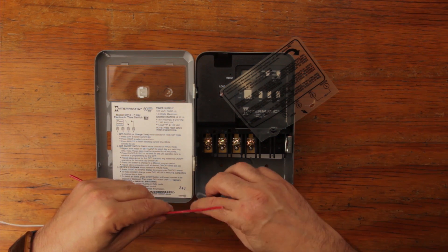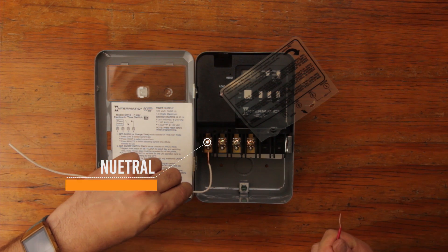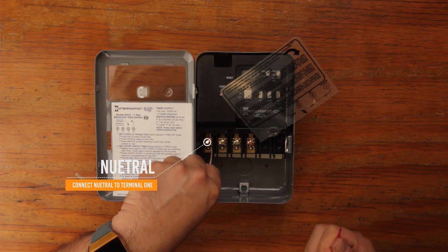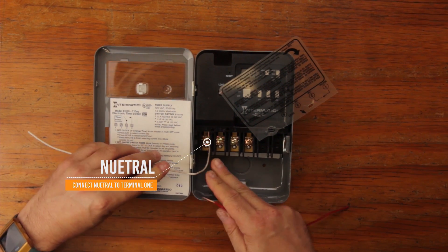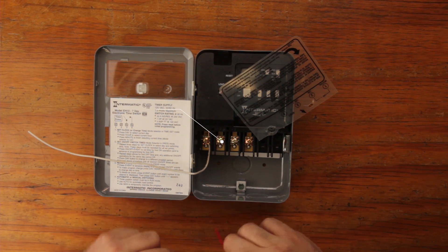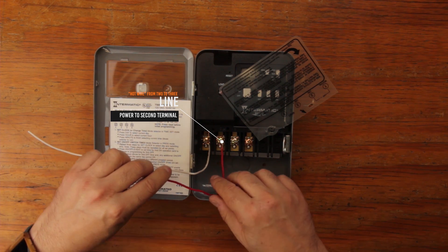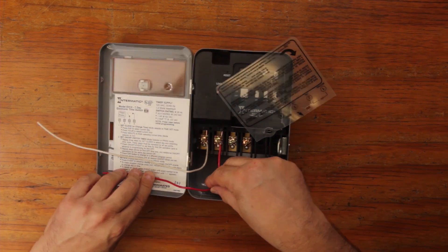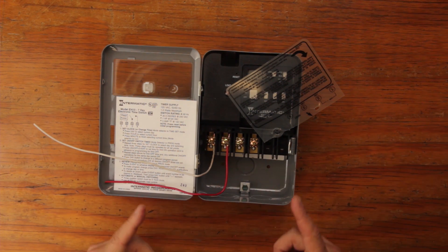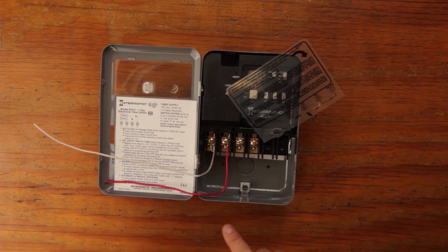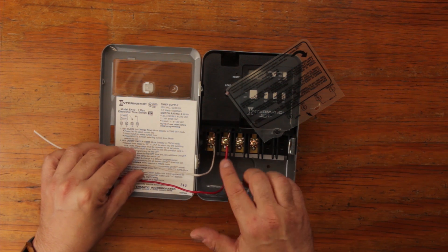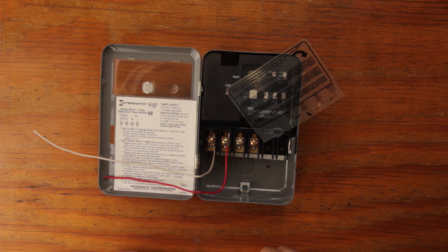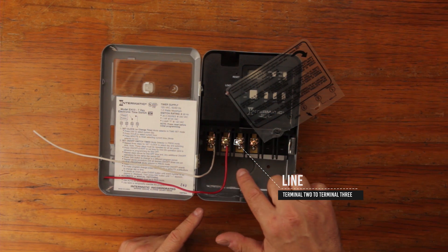One wire, the neutral wire, goes into that terminal, and then the power, the line, comes in into this terminal. So you are supplying power to the timer by doing these two connections: neutral and the positive side.